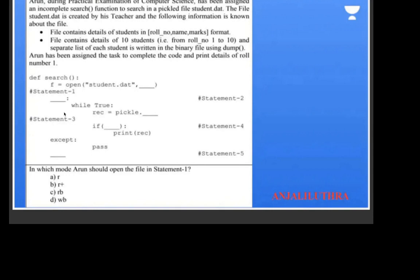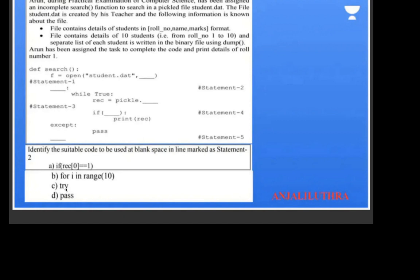A similar case study is given for a binary file. When you open a binary file for searching, you read from it — so the mode should be 'rb' (read binary). The next blank should be 'try', so that we handle runtime errors. Then it should be pickle.load(f) to read each record. The condition to check should be if rec[0] is equal to 1 — meaning the child's ID is 1 — since the list has roll number at index 0, name at index 1, and marks at index 2. So rec[0] == 1 is how we check the roll number in this case study question.